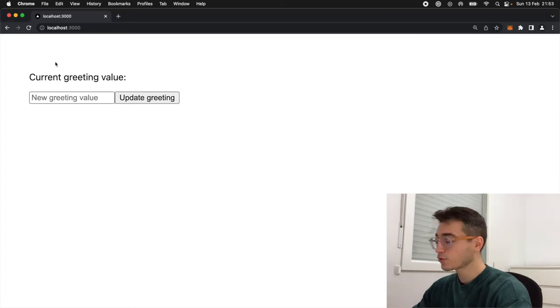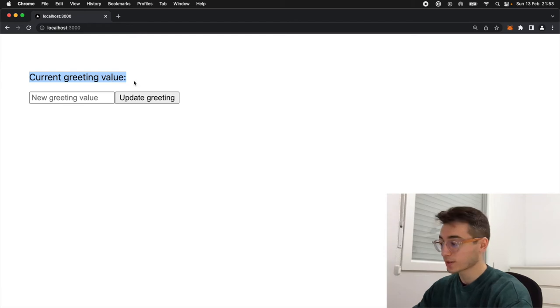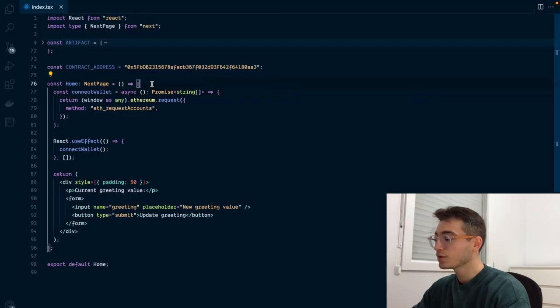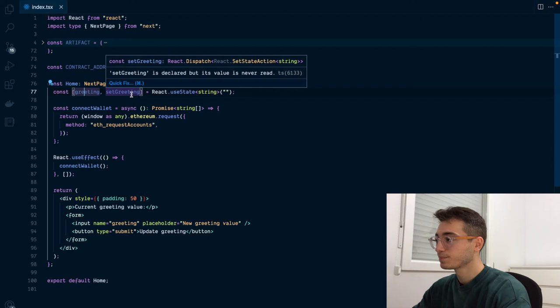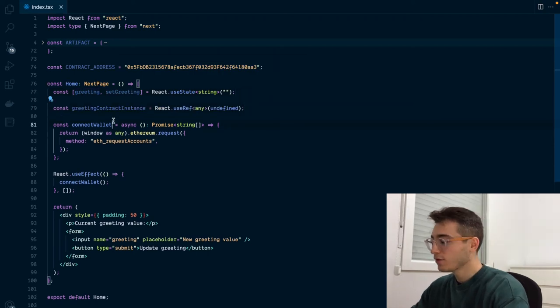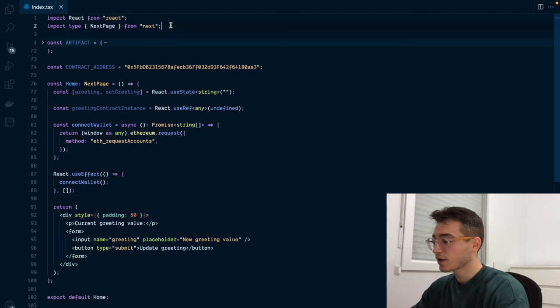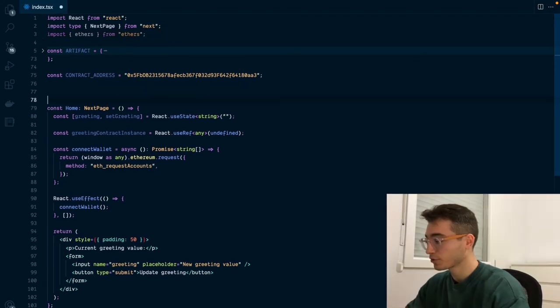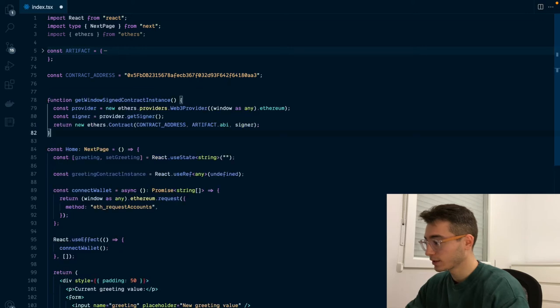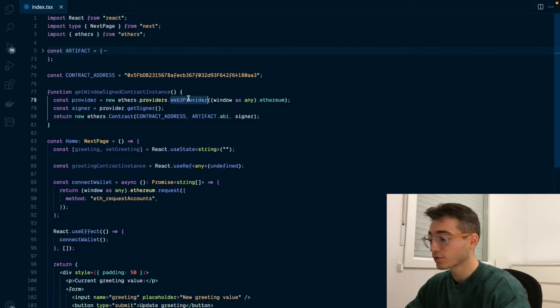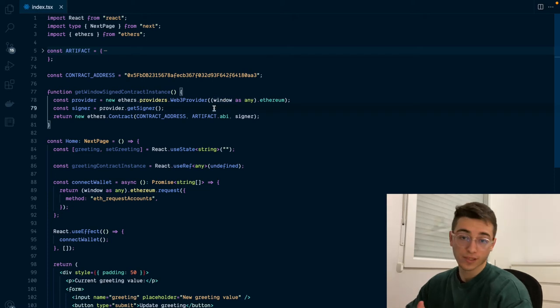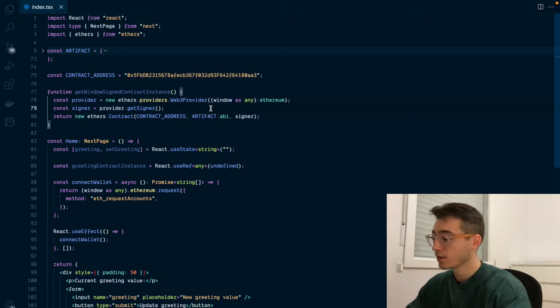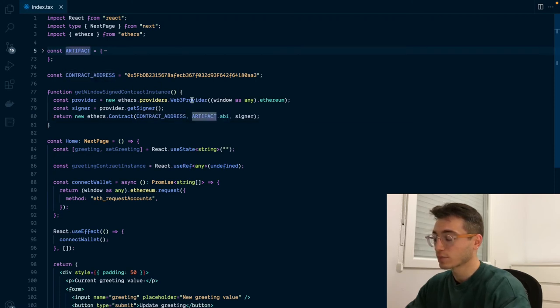Now that we are connected, we are going to see how to retrieve the greeting value from the smart contract. First we need to create a state variable that stores this value. Next we will also need the reference to the smart contract instance. For getting the smart contract instance we are first going to import the ethers library, add another function called getWindowsSignedContractInstance that uses the web provider from the window object, so the MetaMask one, and uses it as a signer to build a smart contract instance using our smart contract address and our ABI from the artifact we grabbed earlier.